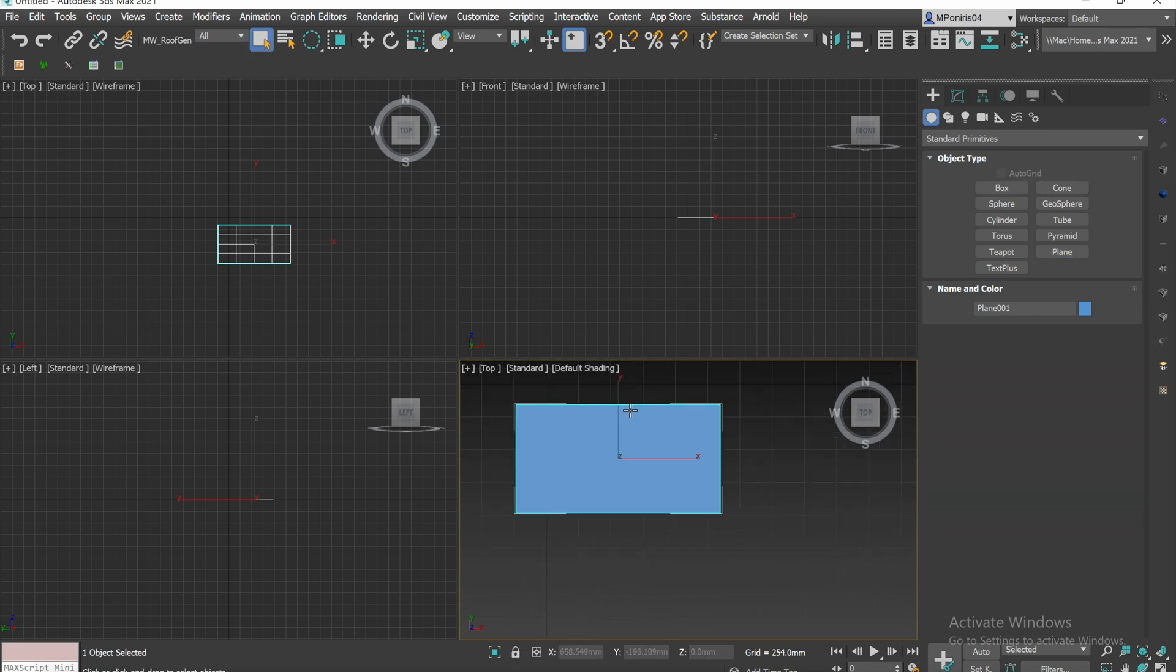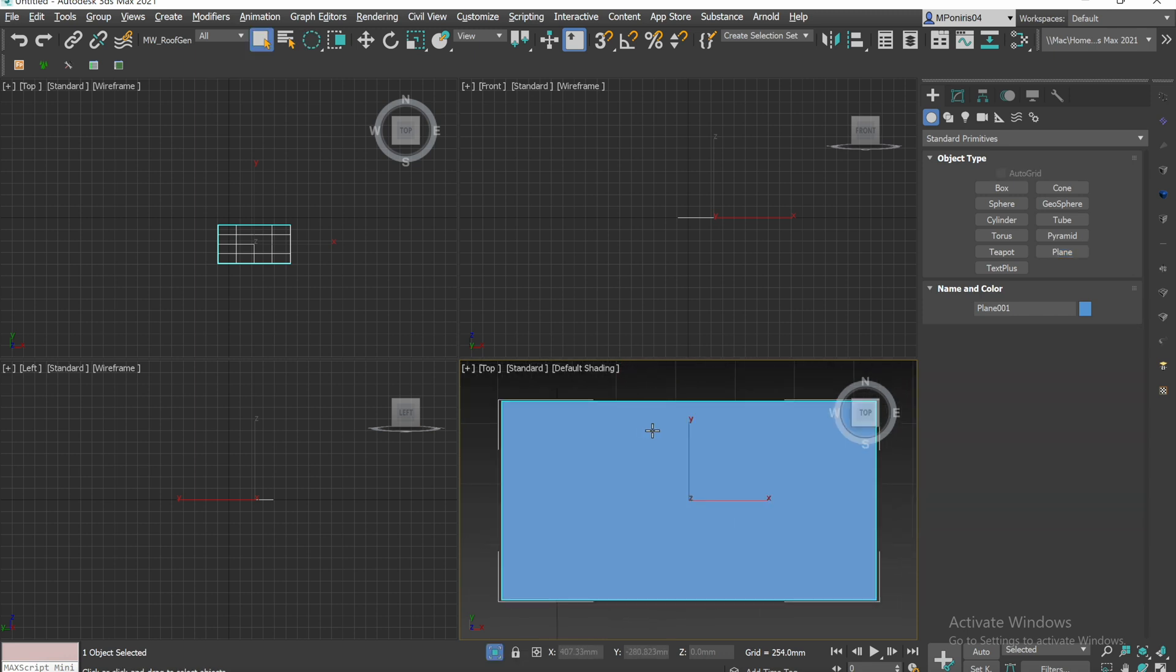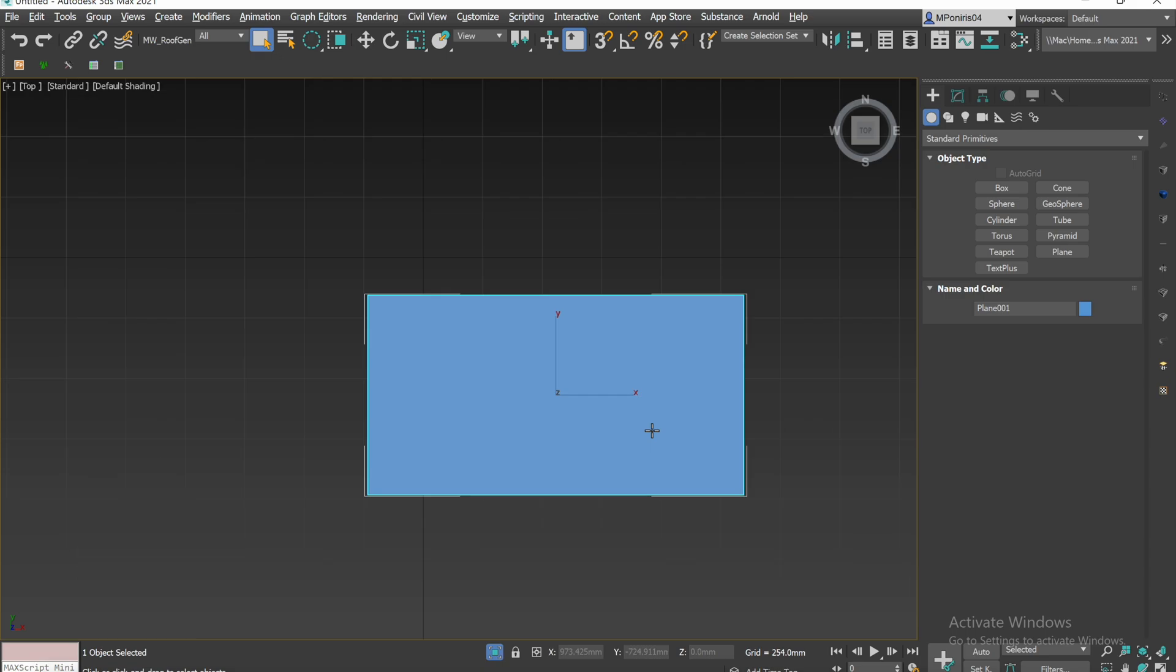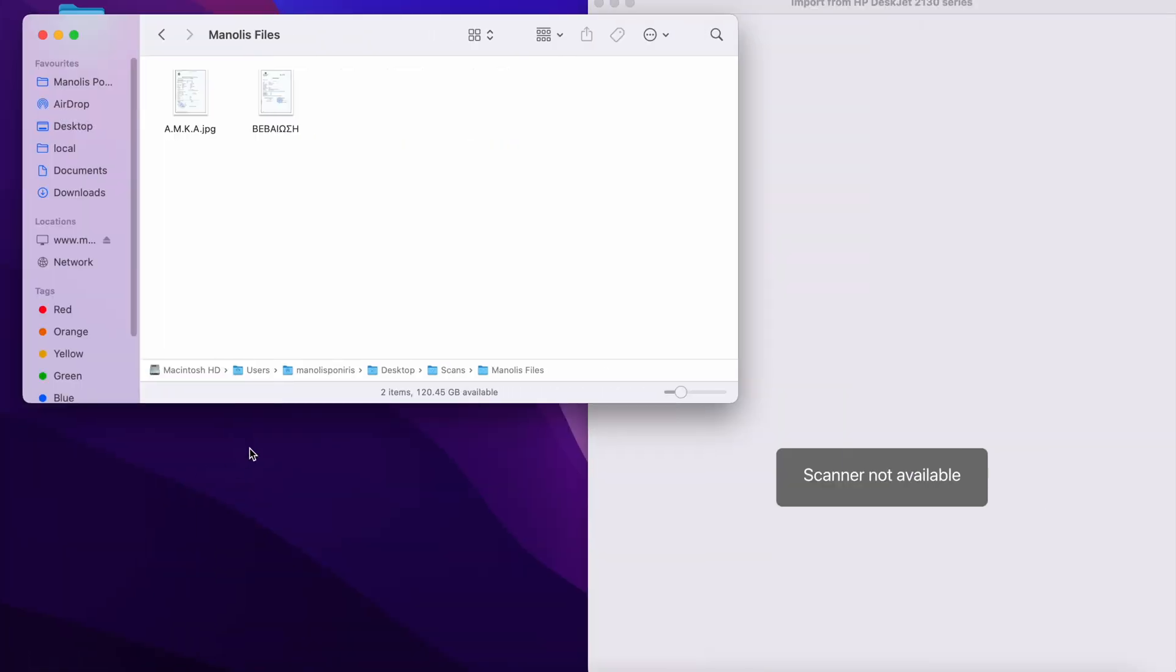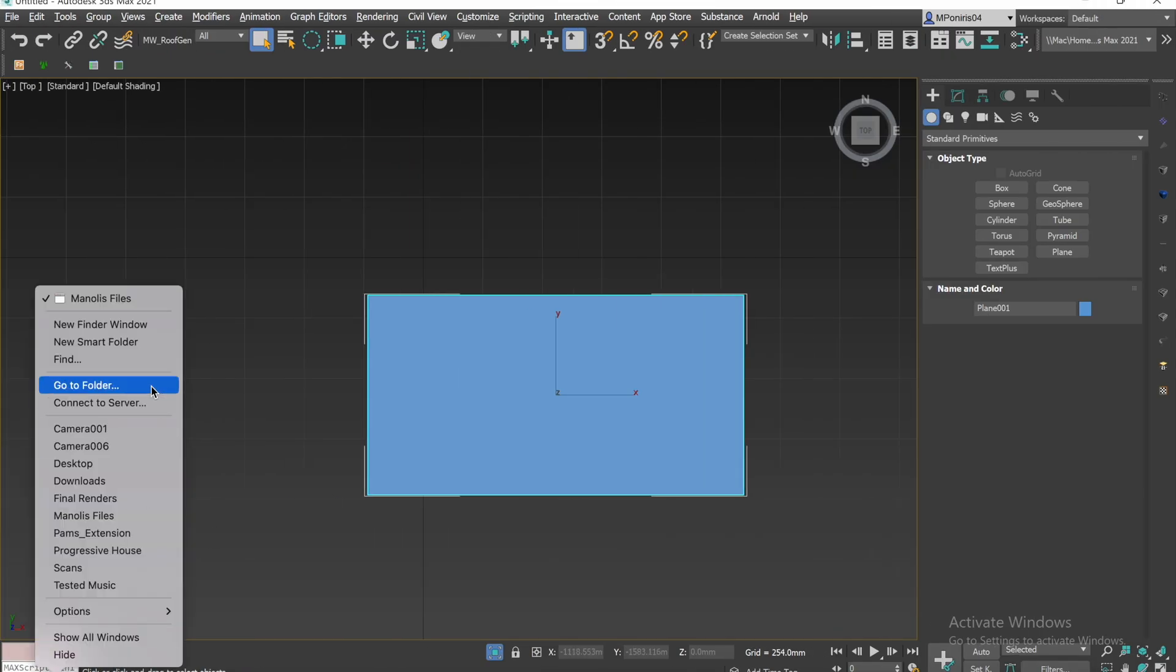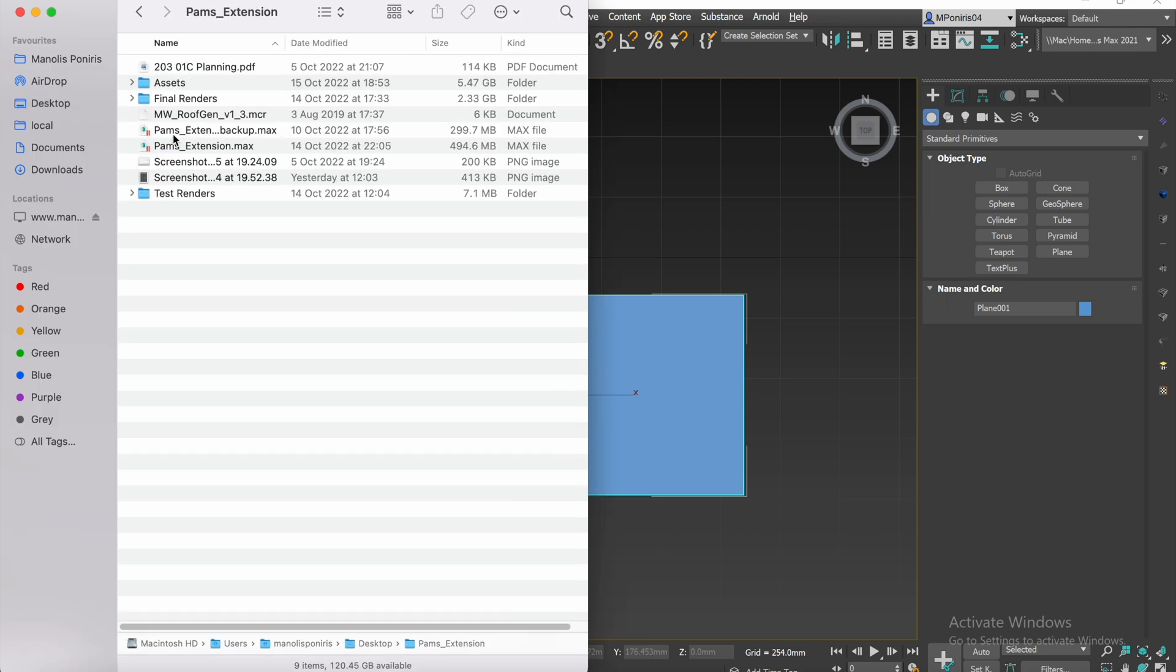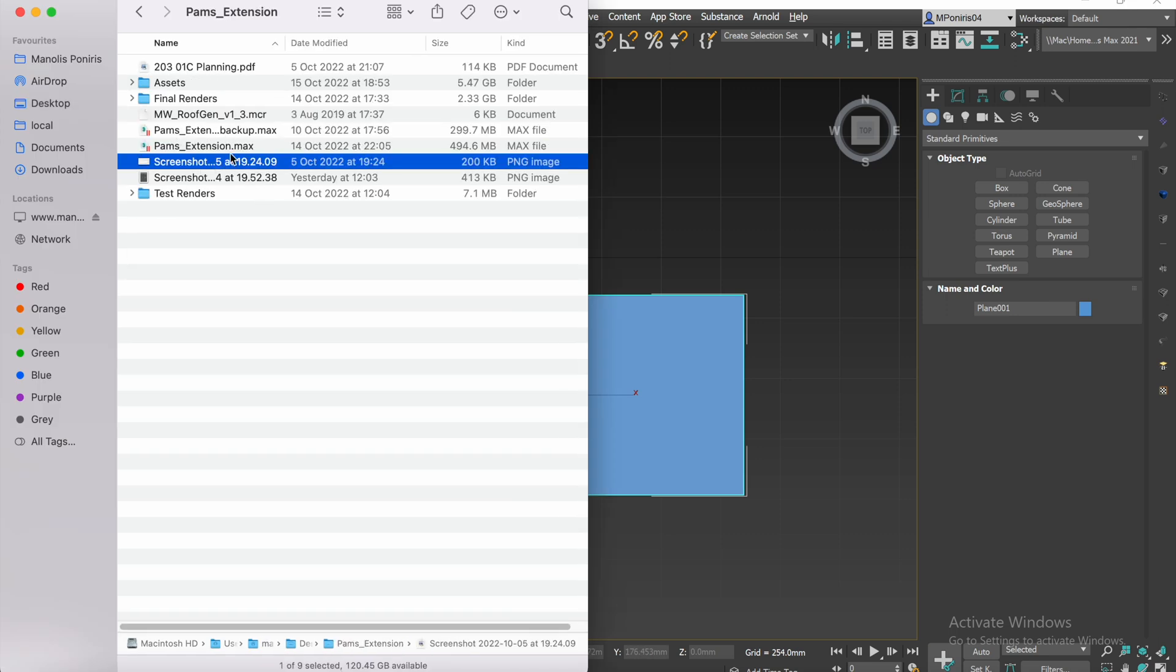Okay, now we have our plane, what we want to do is we want to get the image and just drag and drop it onto the plane.